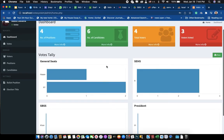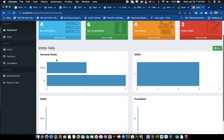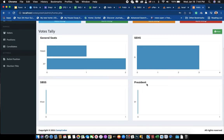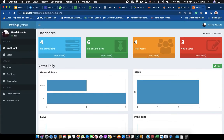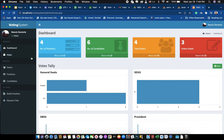When you log in, you will see the graph of the candidates for each position. You can see we have a general seat, a president, and so on. You will also see the number of voters, number of voters who voted, number of candidates, and number of positions.